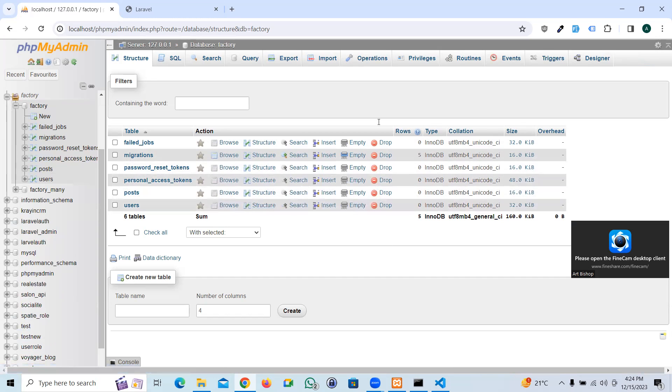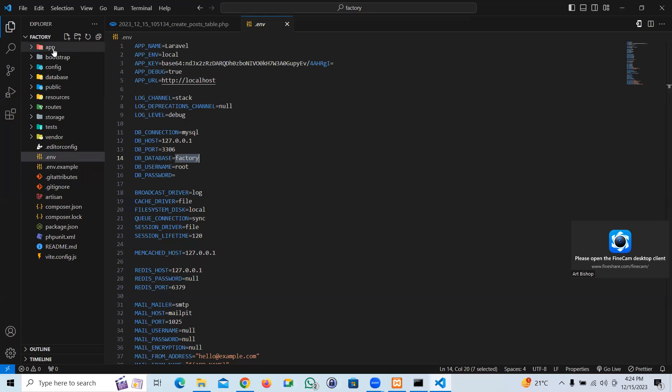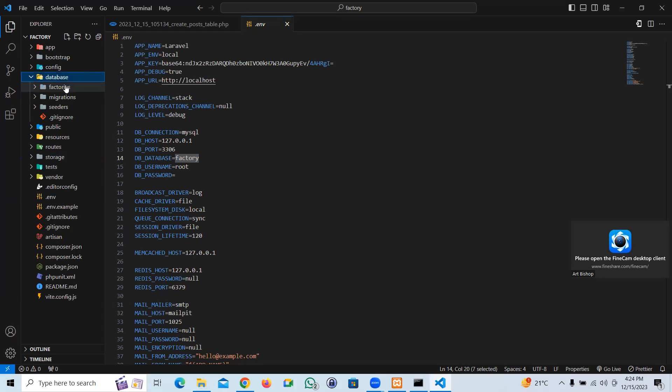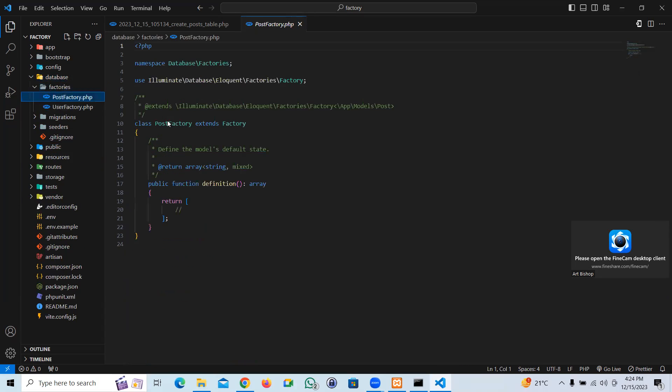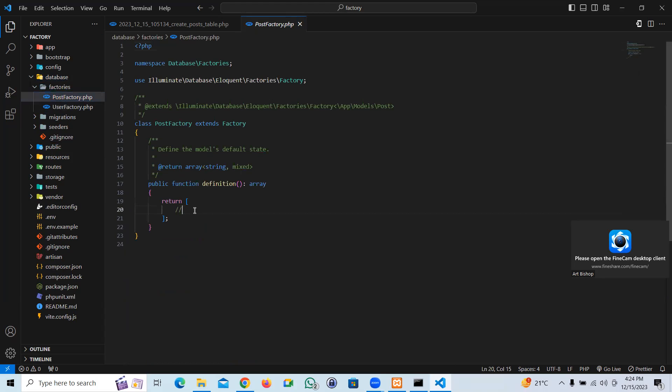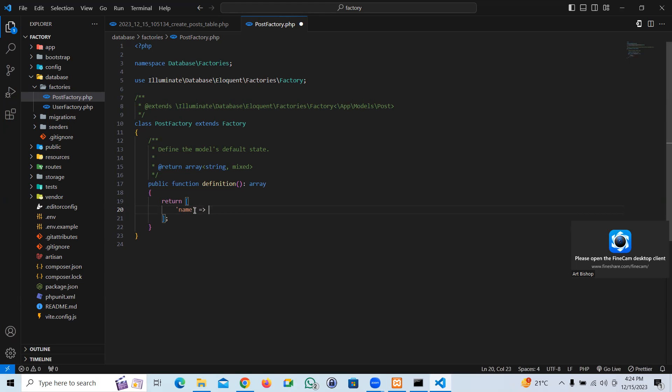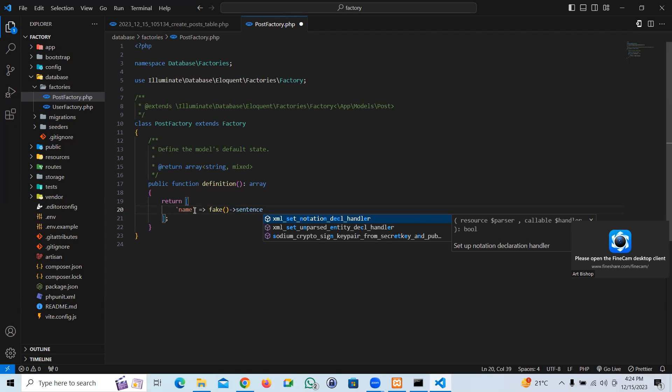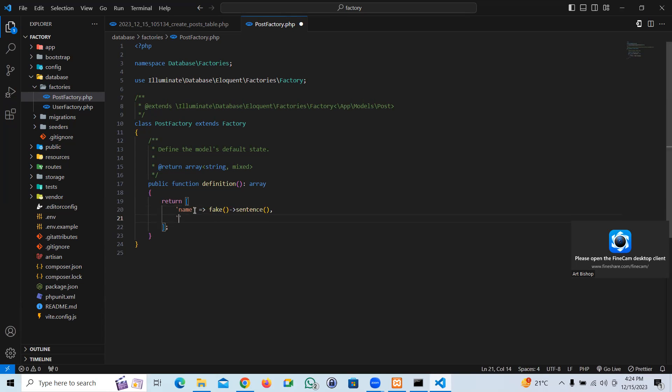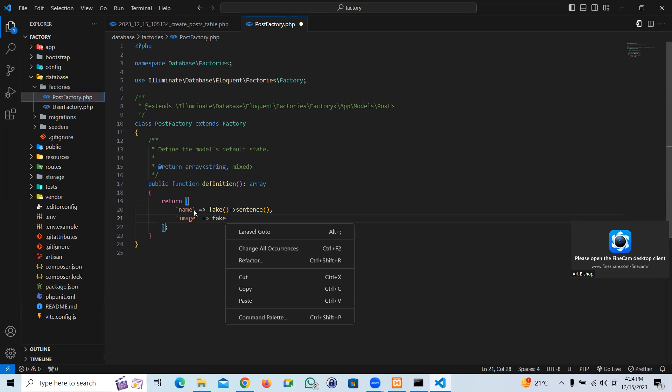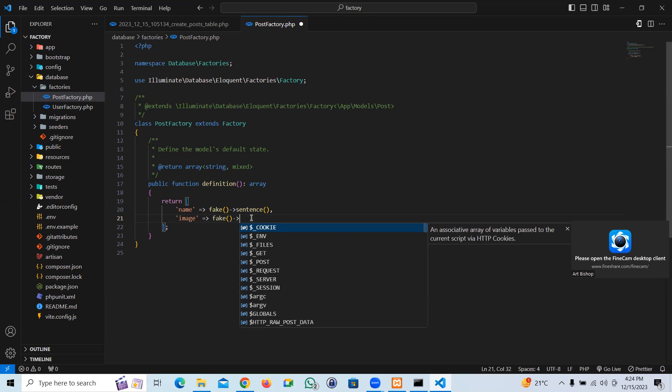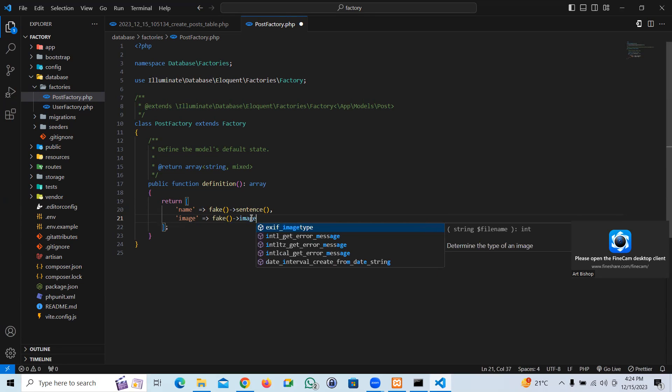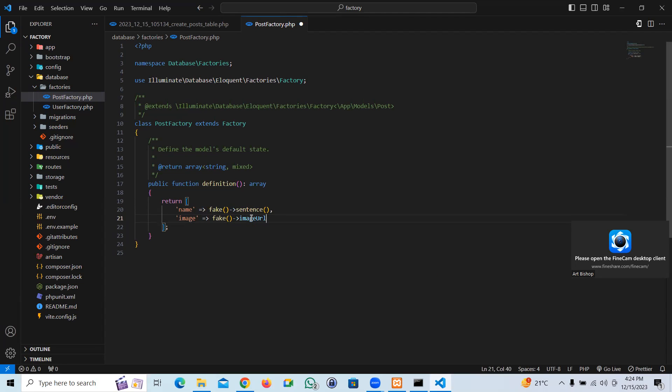Now, in order to create factory, let's go to database factories. We have created PostFactory. Now let's start the operation. The name, let's create a fake name. We're going to say fake, then let's take sentence. For image, my bad, I'm going to take fake image URL.